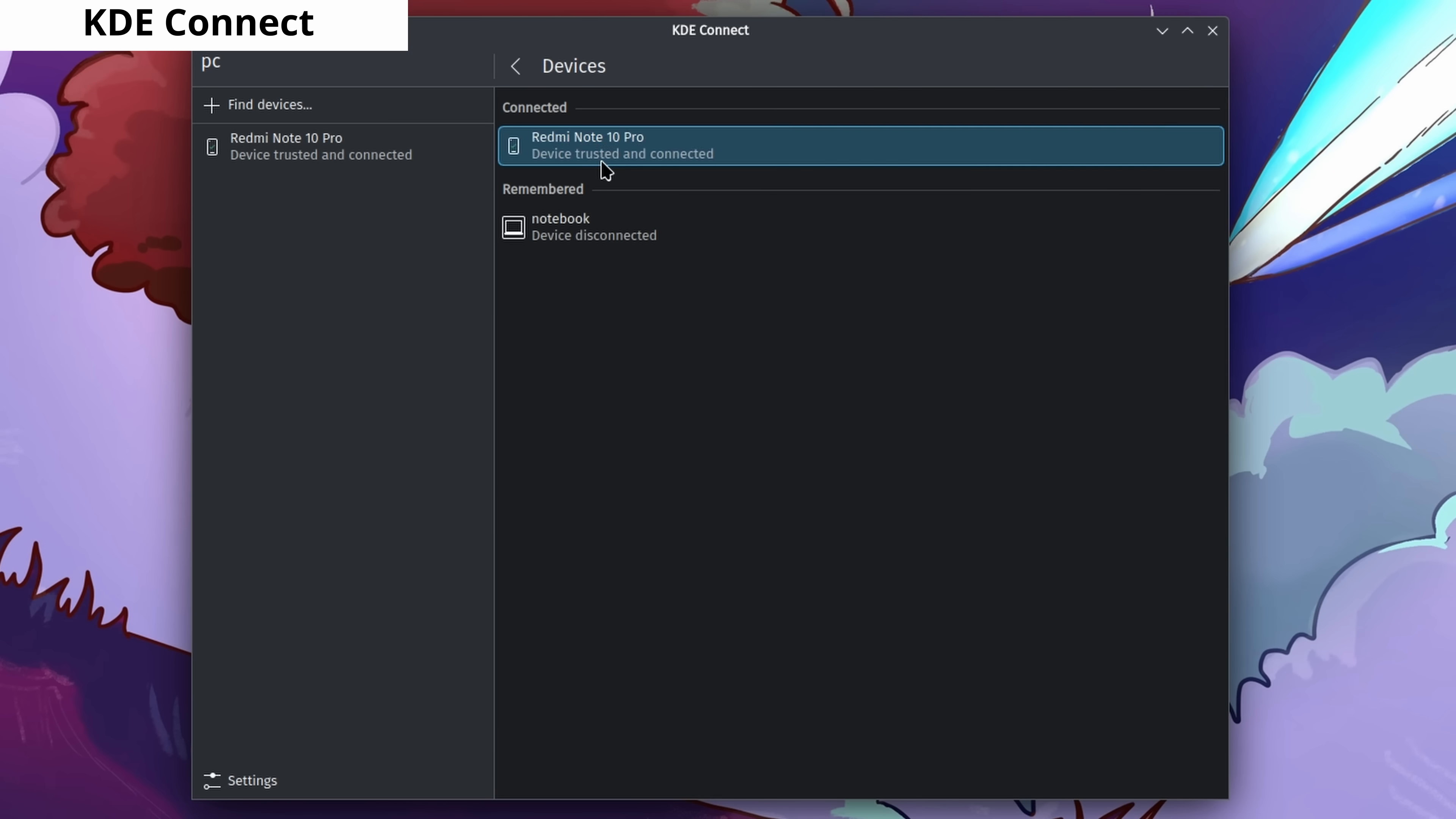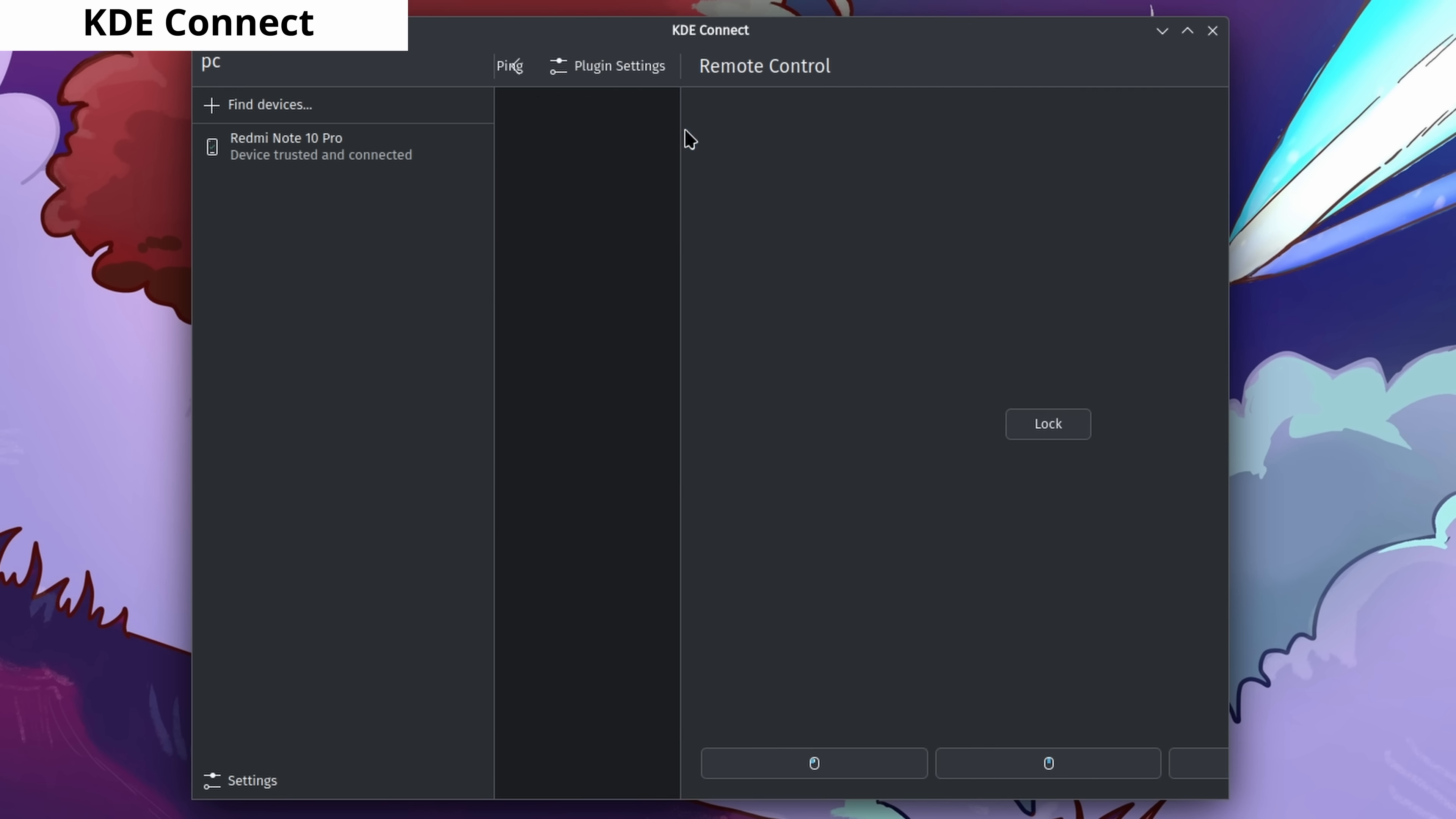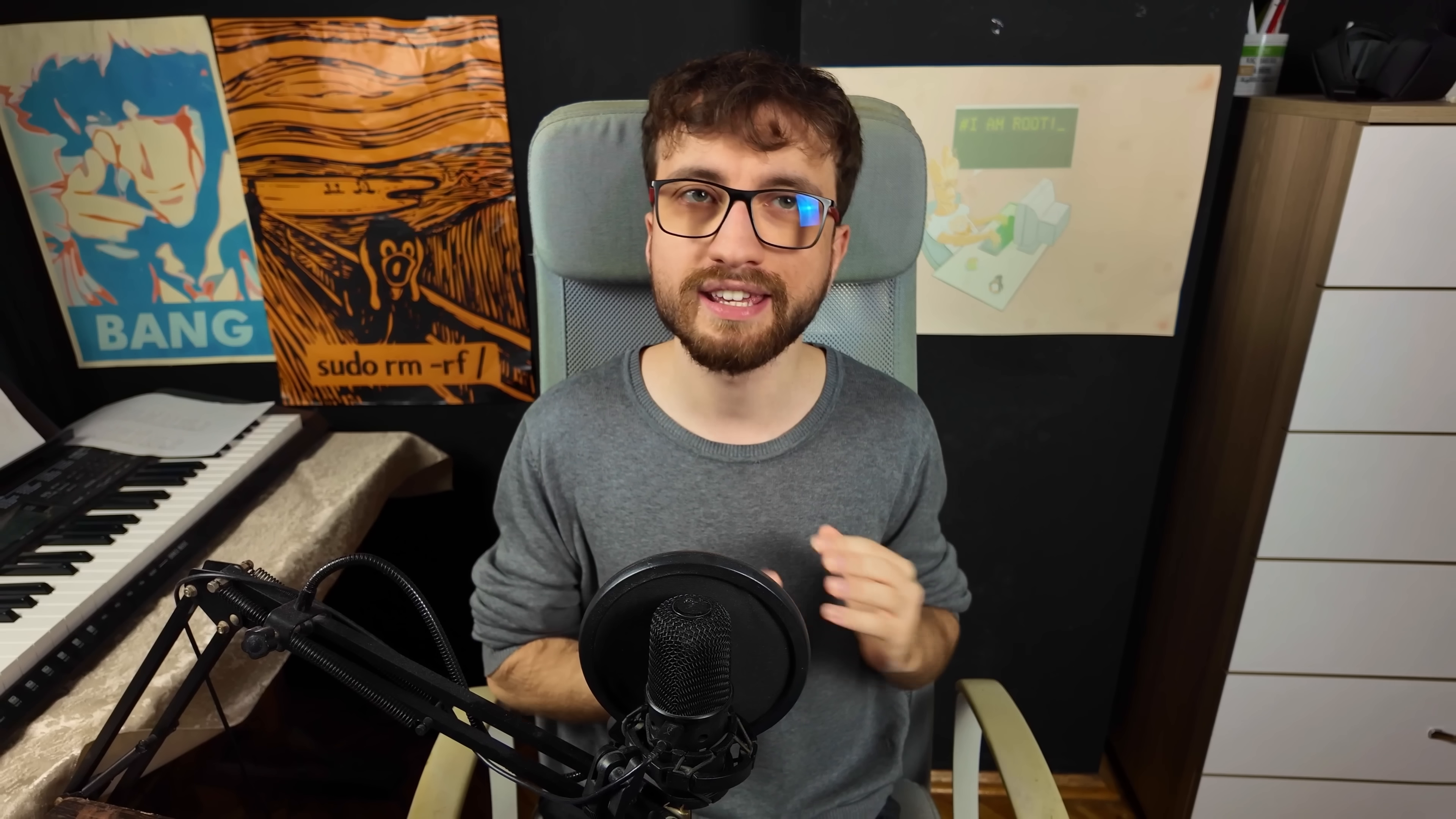KDE Connect is the ultimate integration between your phone and computer. It allows many things like real-time clipboard sharing, file transfer, controlling your computer from your phone, and media control. For example, if you're watching something on your computer and get a call on your phone, the media on your computer will stop. After you finish the call, it'll play automatically. You can also read and reply to all your SMS messages from your computer.